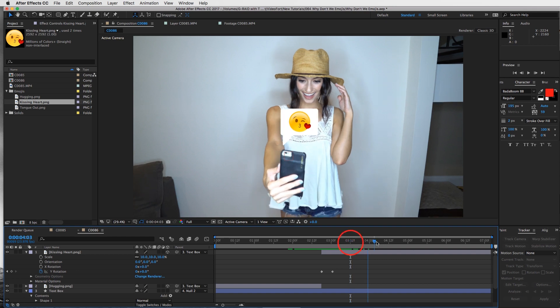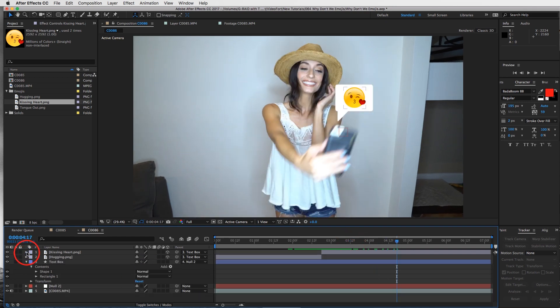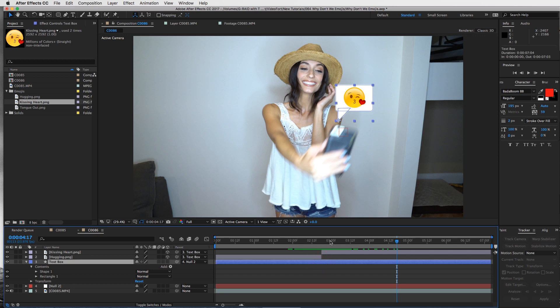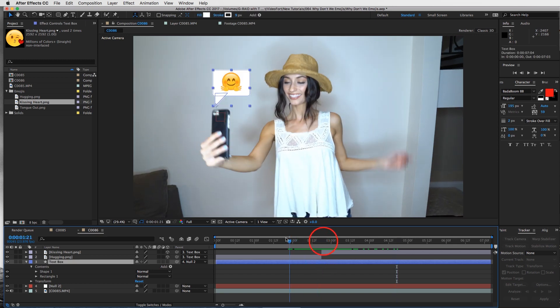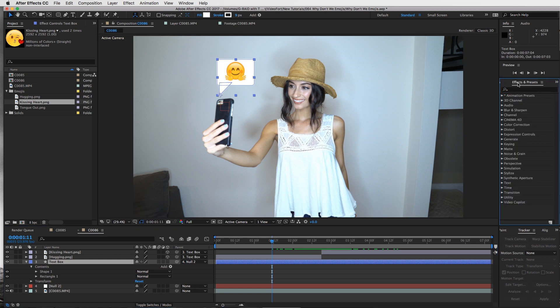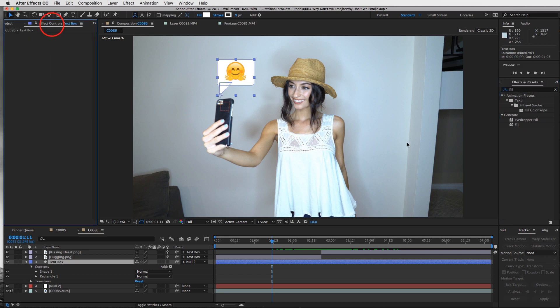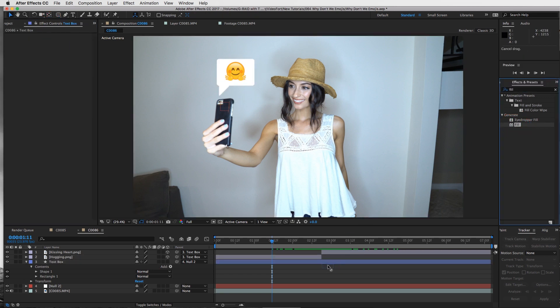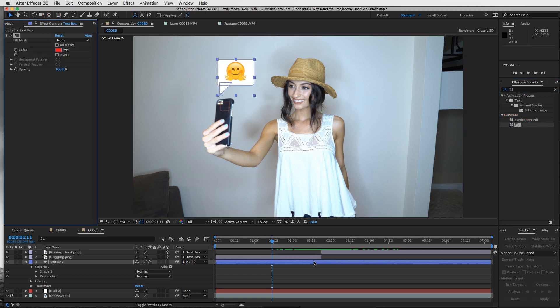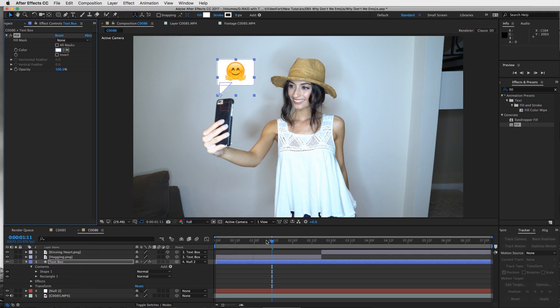Now we want to change the color of this text box. To change both the box and our little triangle carrot, go to your effects and presets and type in fill. We're going to add that to our text box and make it white because that's what we want to start with.